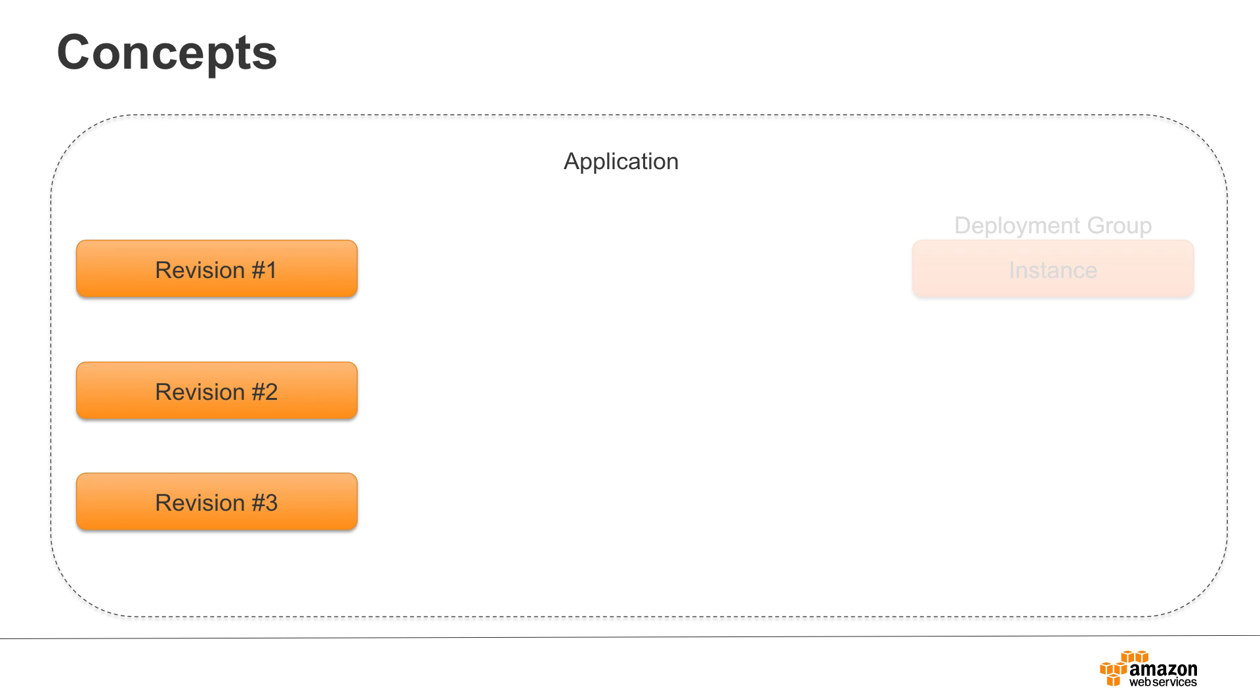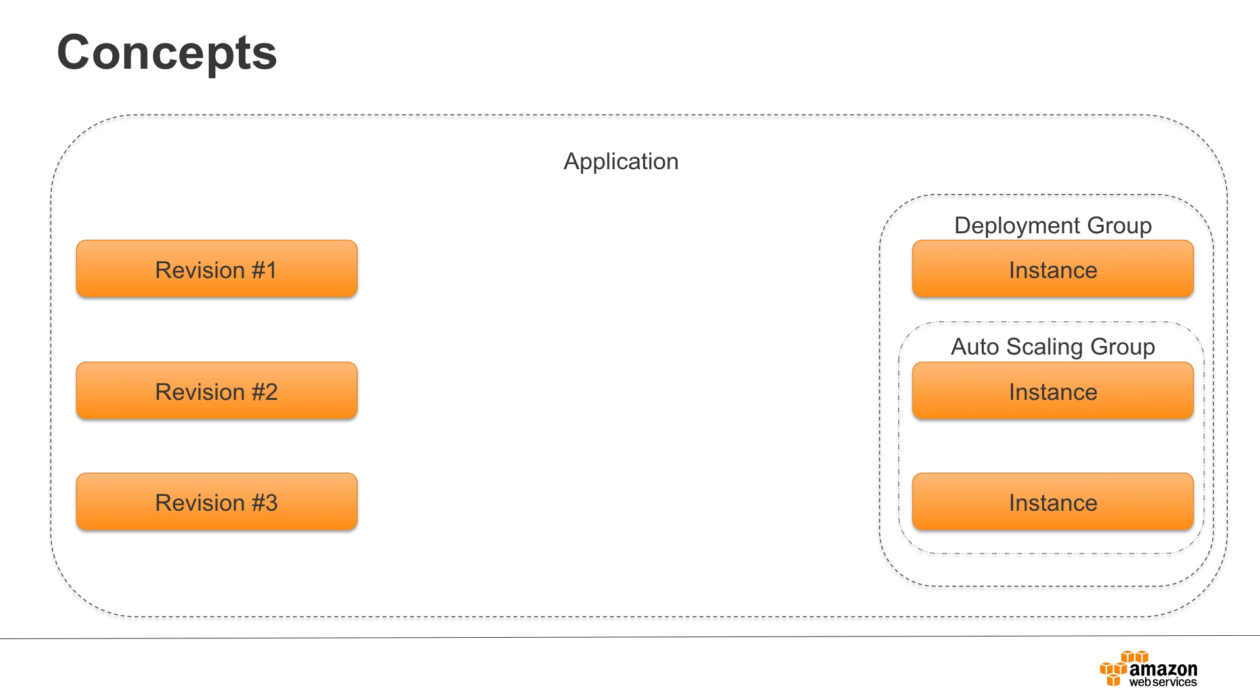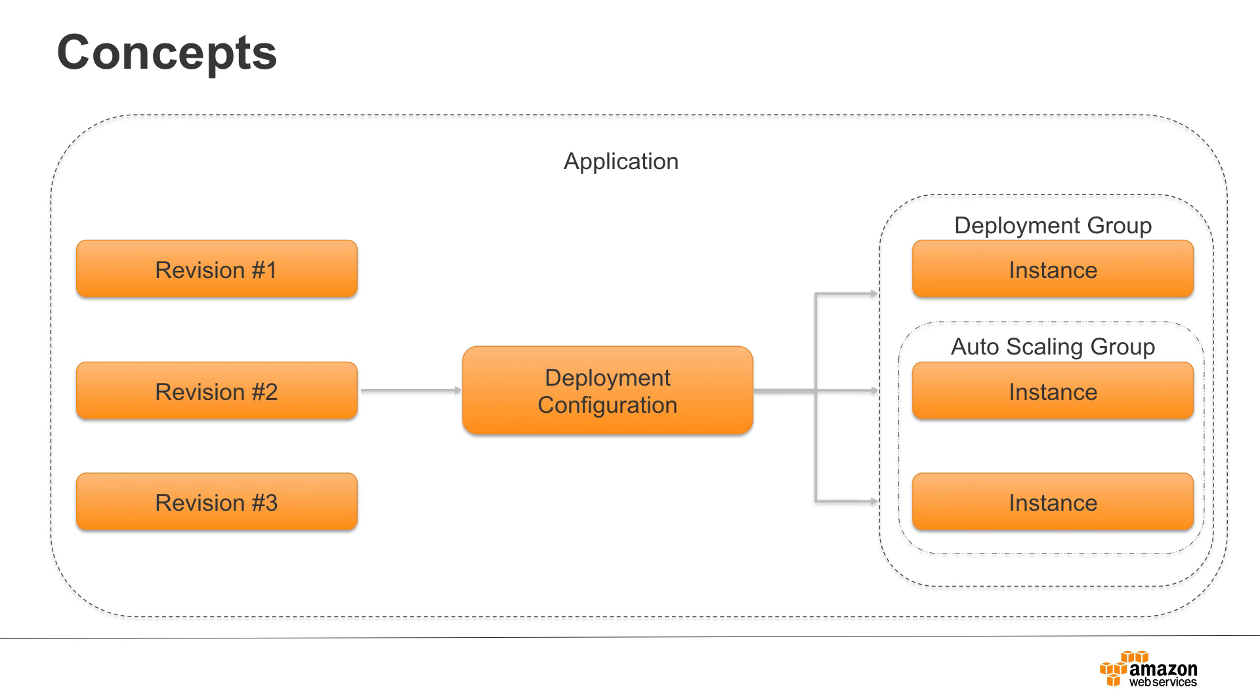A deployment group is a set of instances associated with the application that you target for a deployment. You can add instances to a deployment group by specifying a tag and/or an autoscaling group name. A deployment configuration is a constraint that determines how a deployment progresses through a deployment group.